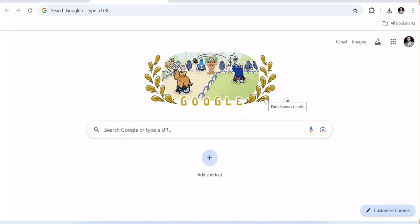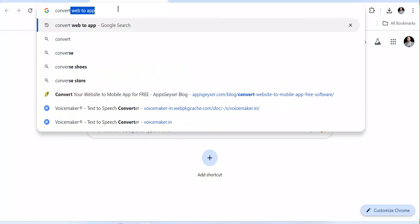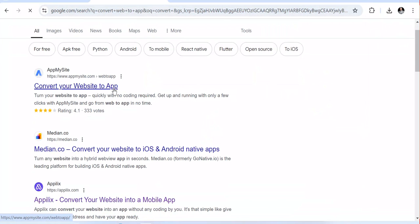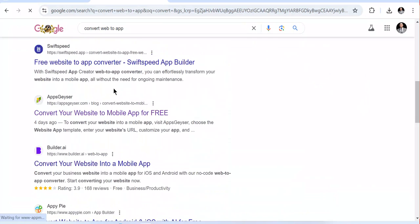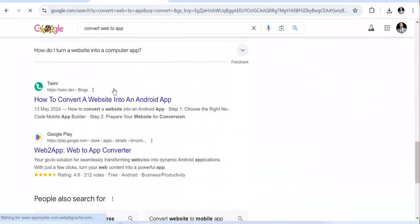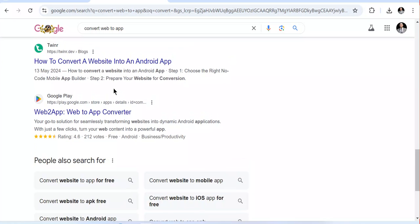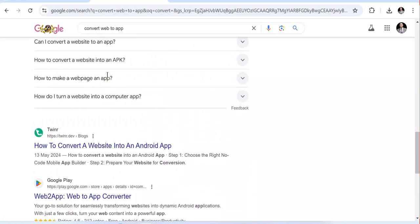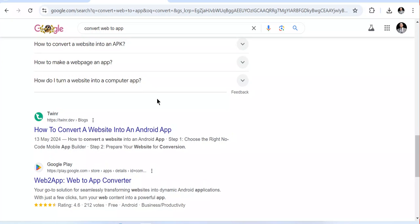If you come into Google and search 'convert web into app', you can see various websites talking about converting websites into applications. You can also go to Fiverr and see many people who are converting websites into mobile applications and seeking payment for it. But maybe now you want to convert your own website into an Android mobile app.